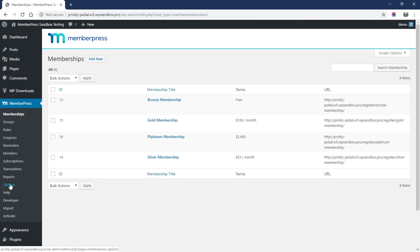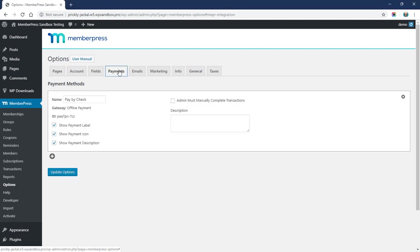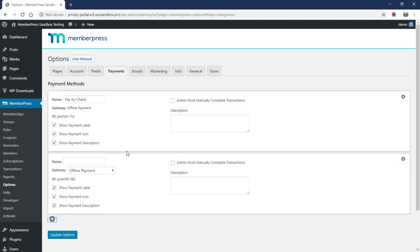I already have a stripe.com account, so the first thing I'm going to do is click the Options section under the MemberPress menu. When that page loads up, we'll click the Payments tab and I'm going to add a new payment method.